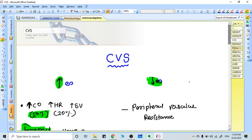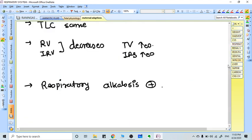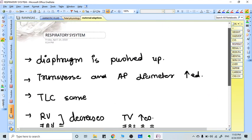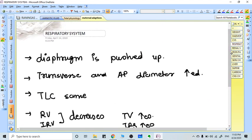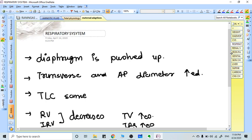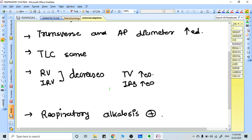In the respiratory system, because of the developing uterus, the diaphragm is pushed upwards. But total lung capacity is never decreased because of increase in the transverse and anteroposterior diameter. The overall volume of lungs remains the same. What decreases is residual volume and expiratory reserve volume.